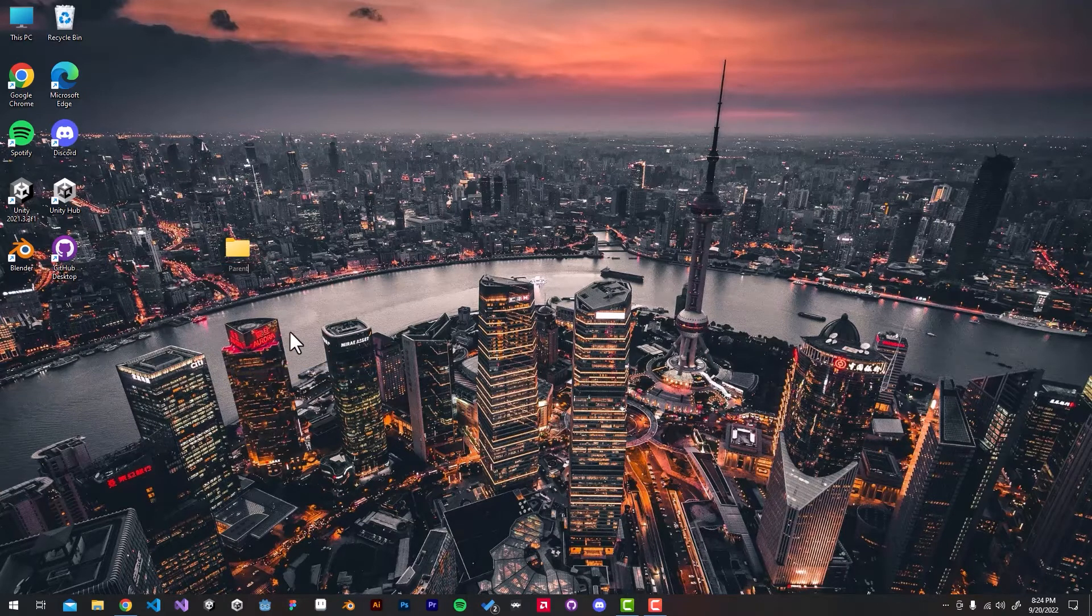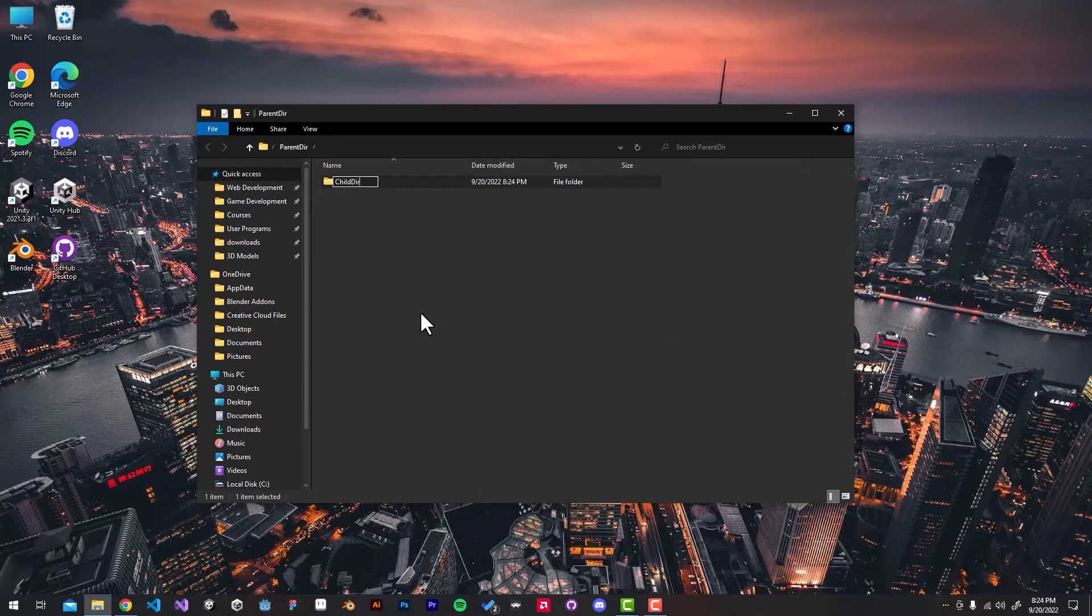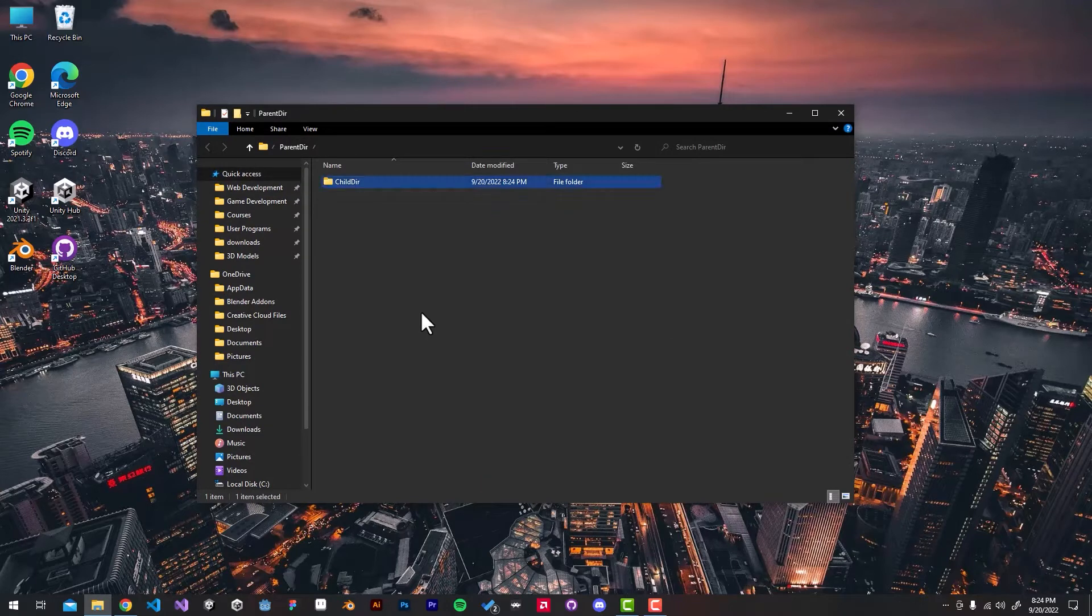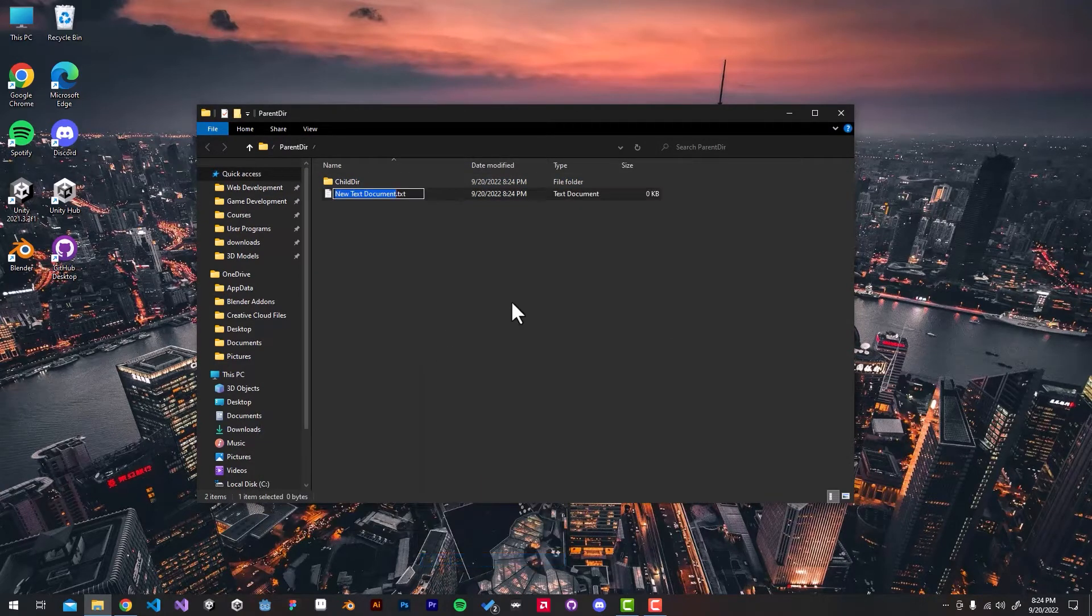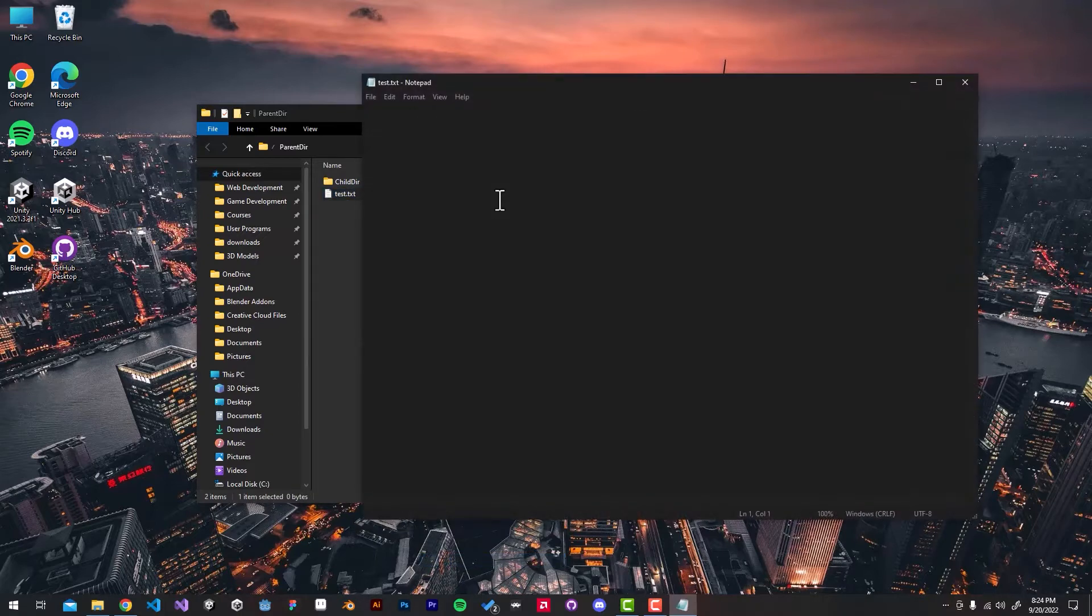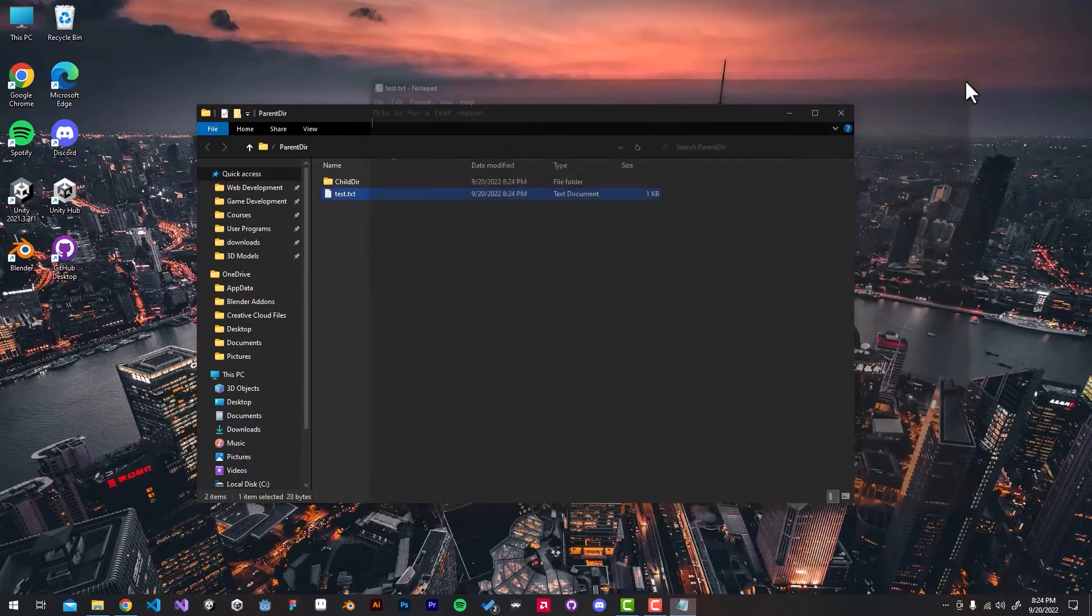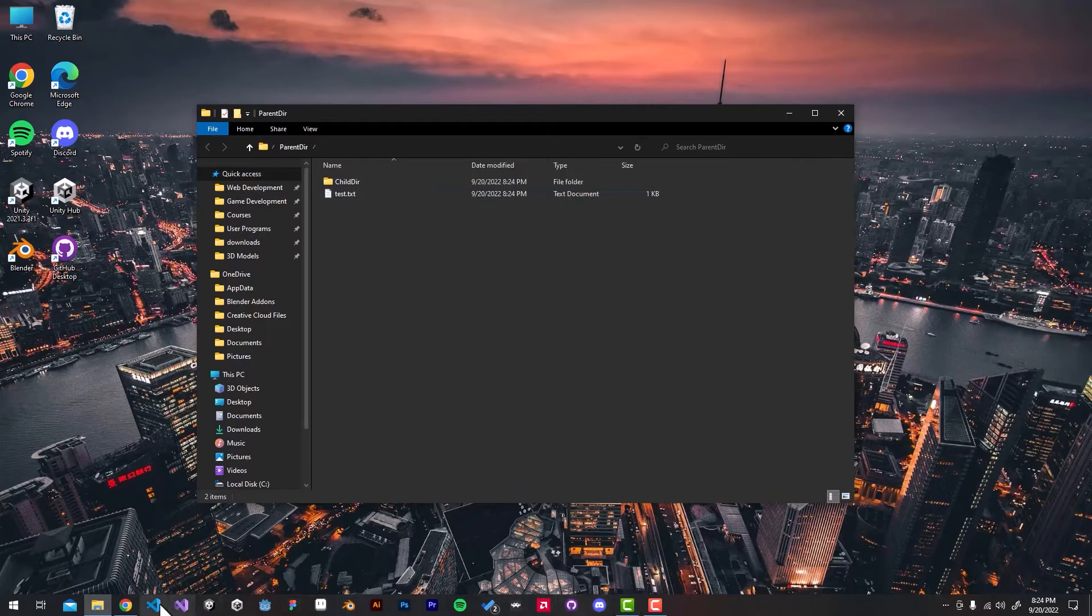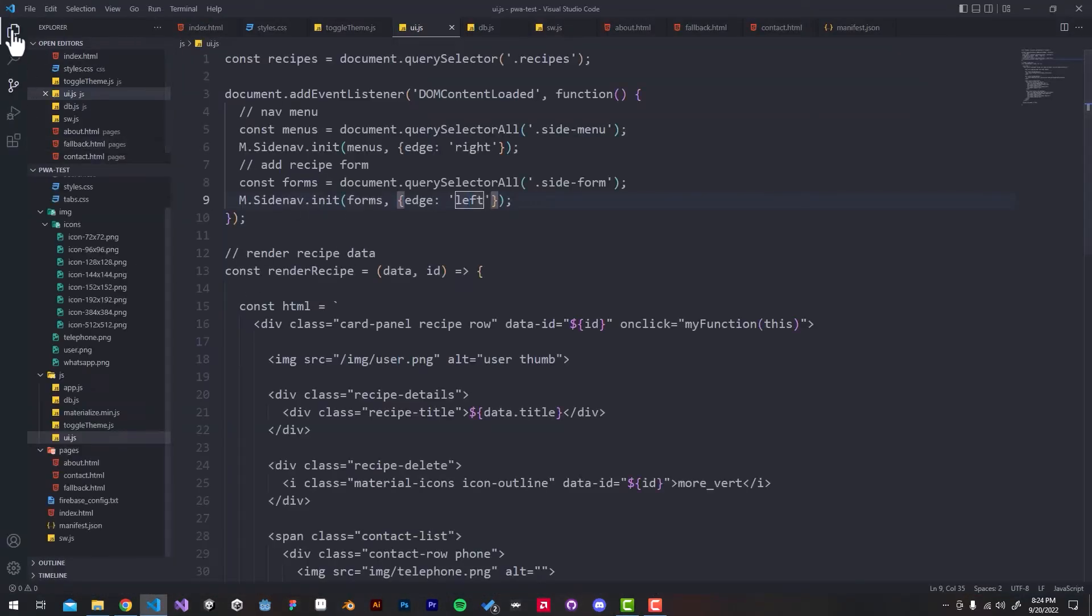I'm going to create a new folder named parent directory. Inside, I'll create another directory called child directory. Then I'll create a new text file and add some random text. I'm going to open it up in VS Code real quick.